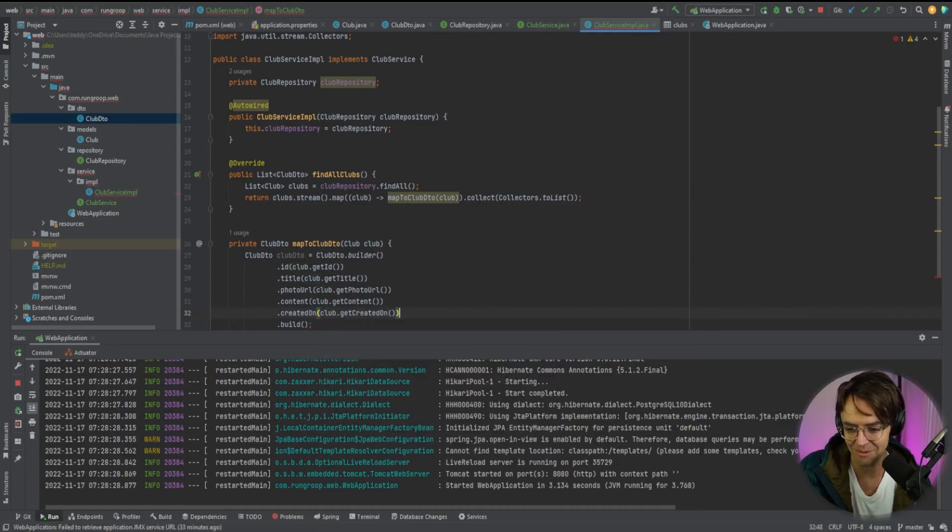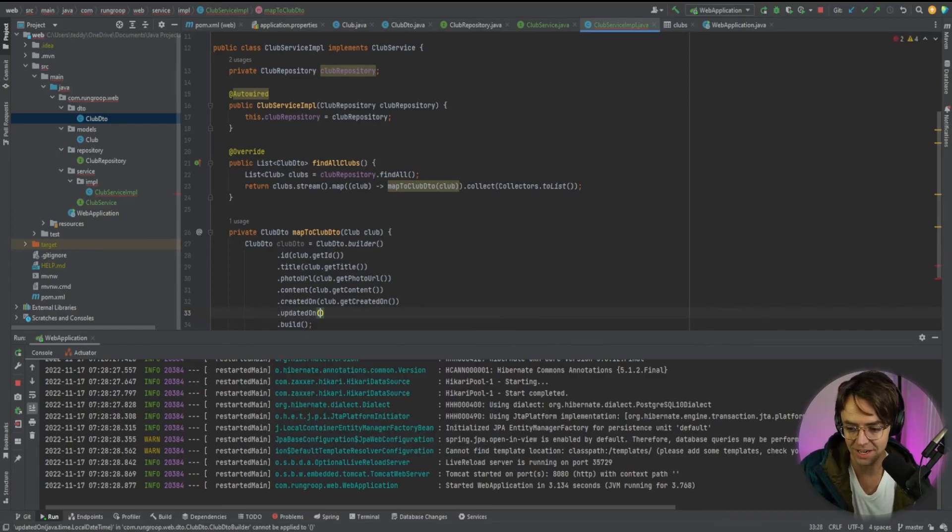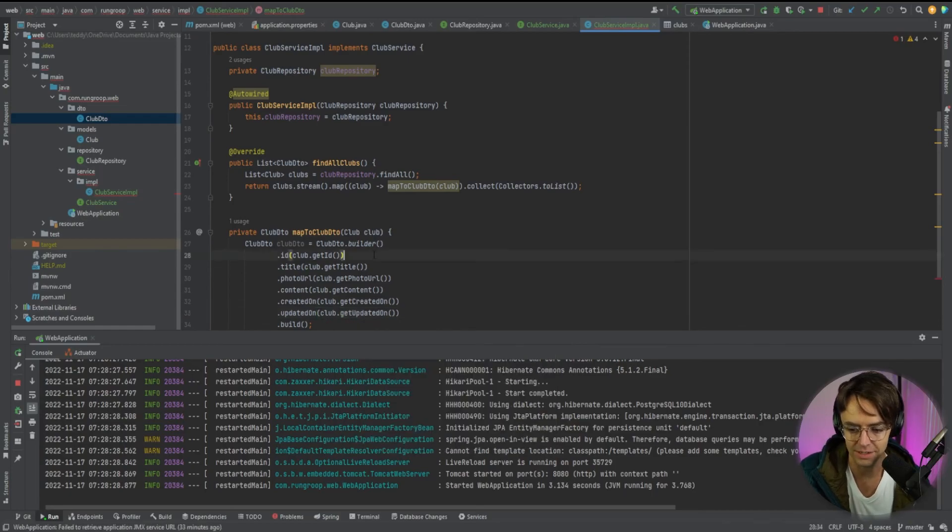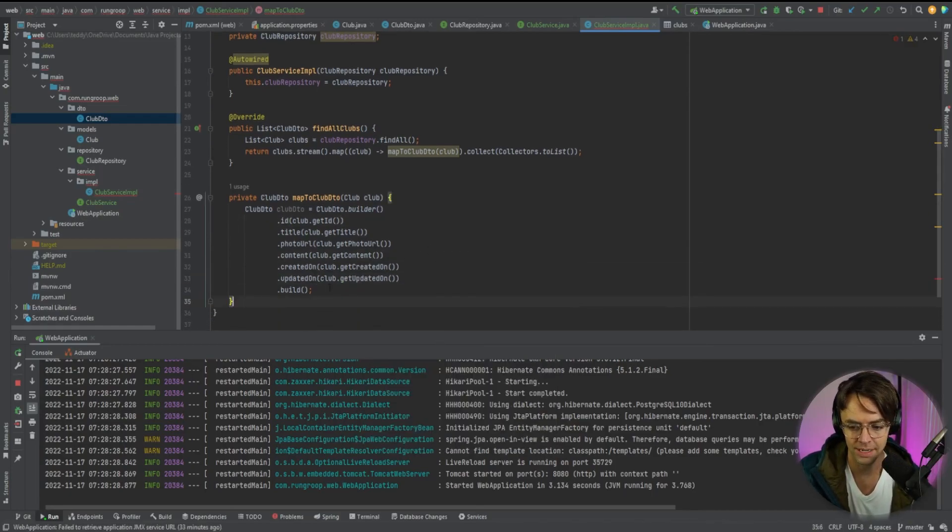So we have get created on. And we have updated on. So club dot see here, get updated on. And let's see, we need to build it. So we built it. Now we need to return it.